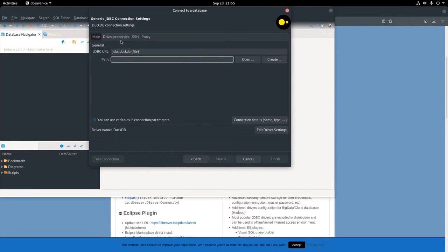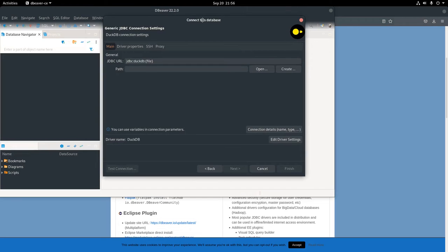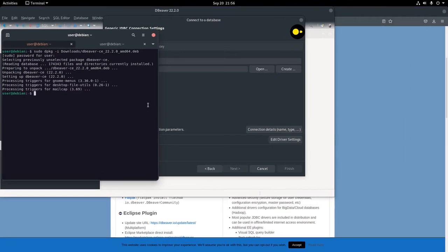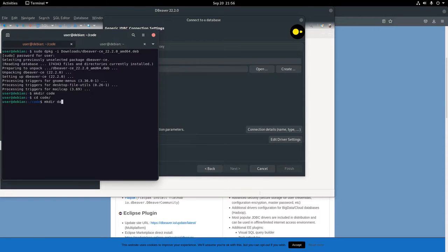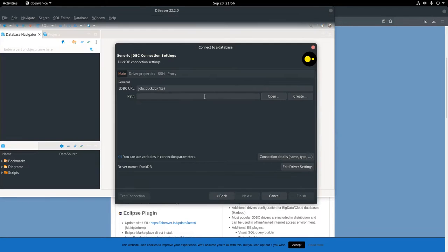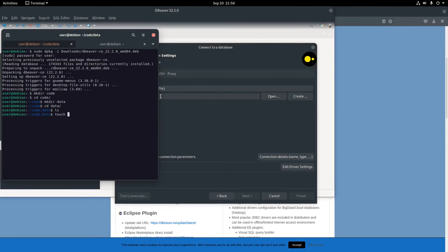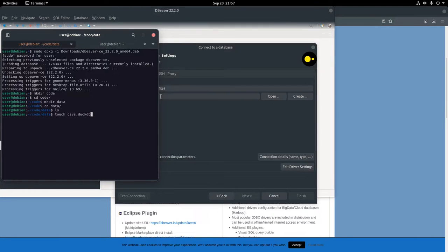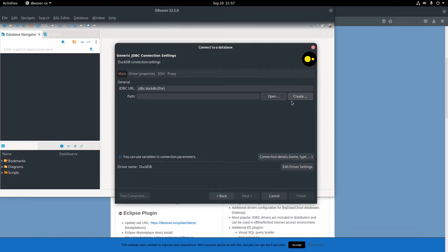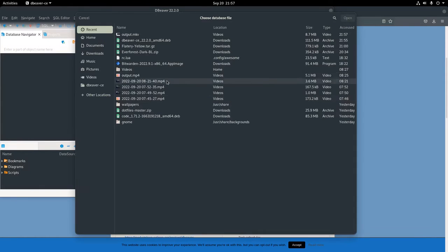In this instance, I'm going to put a database in my data directory. All a database is is a file that is called something with the file extension DuckDB. First, I thought what I could do is I could just make a file with touch, but that doesn't work.